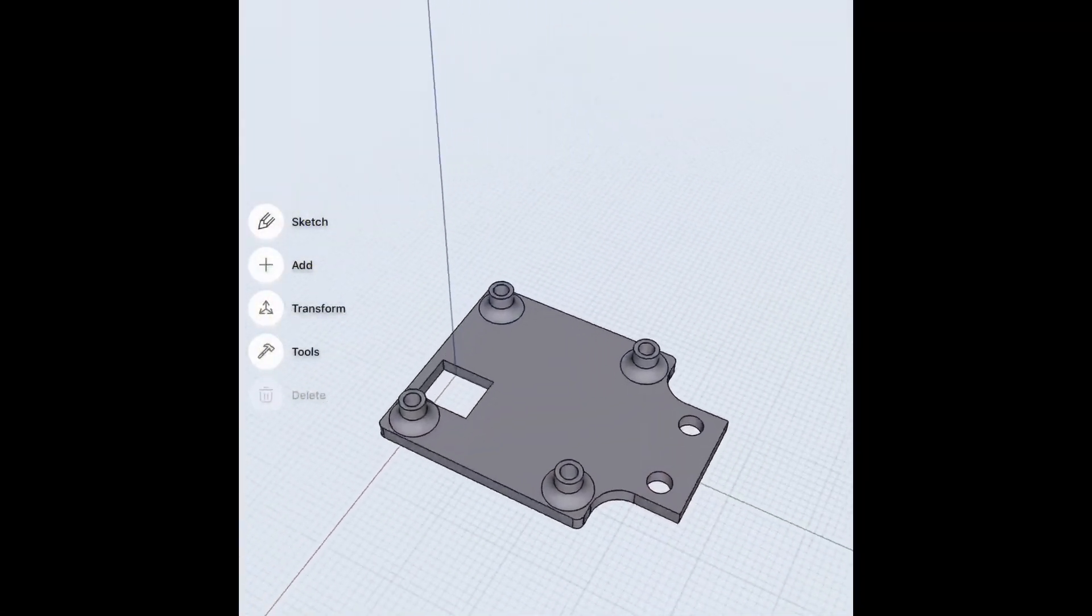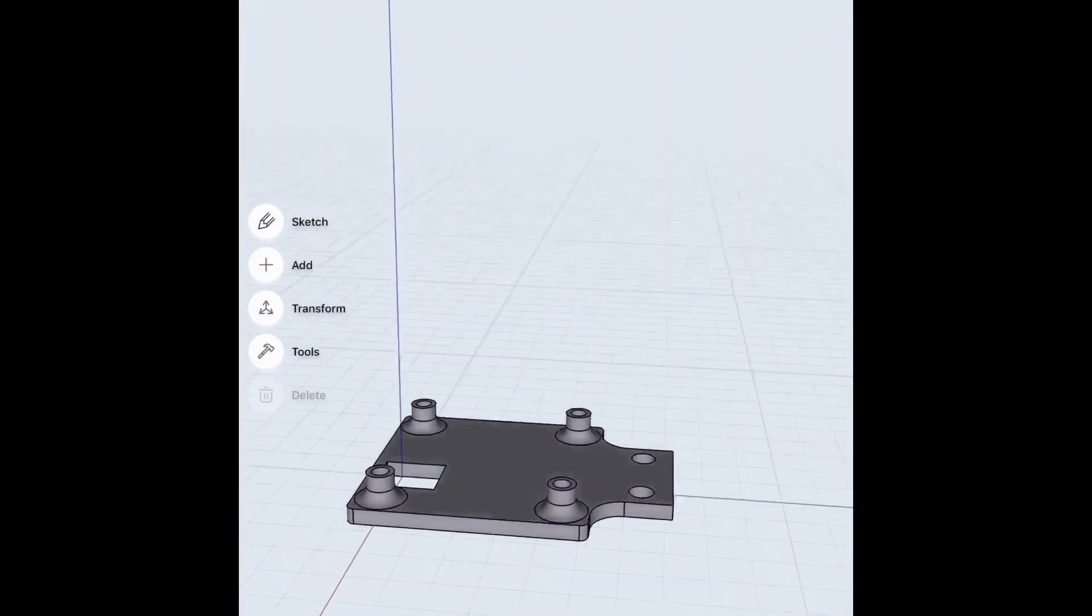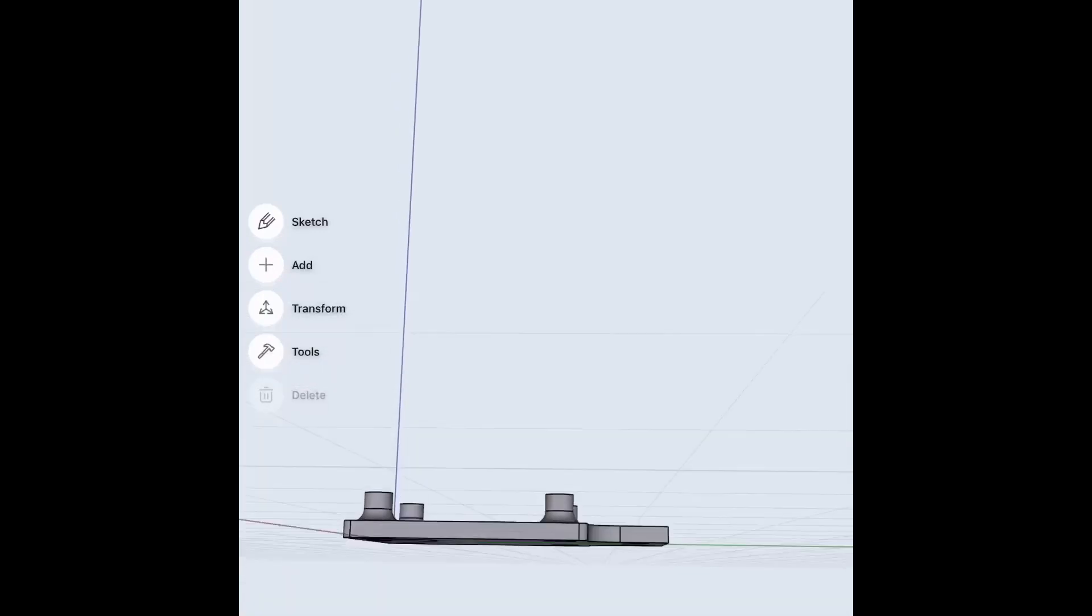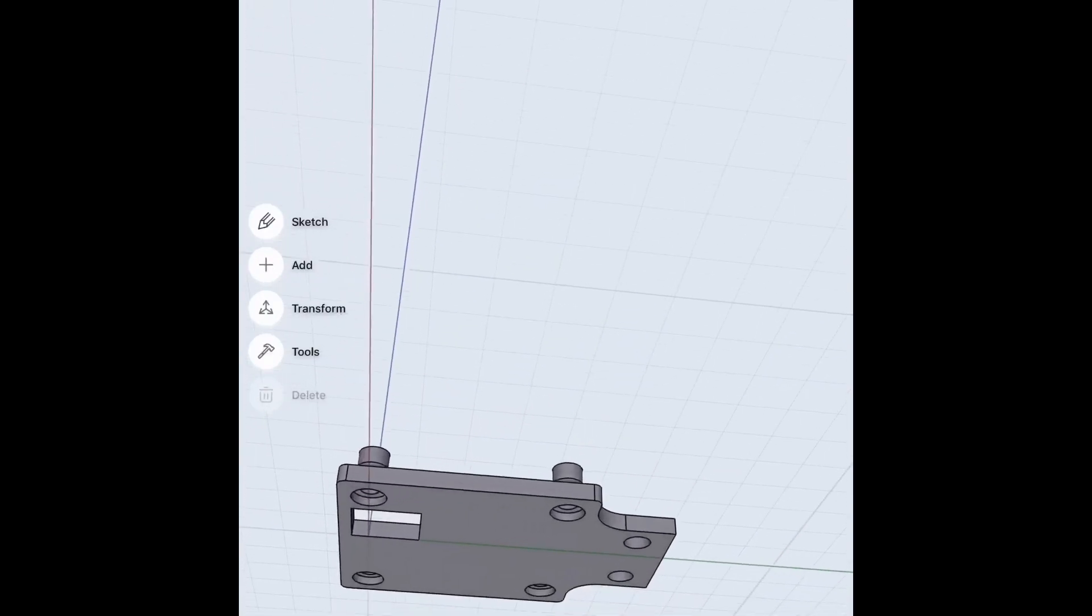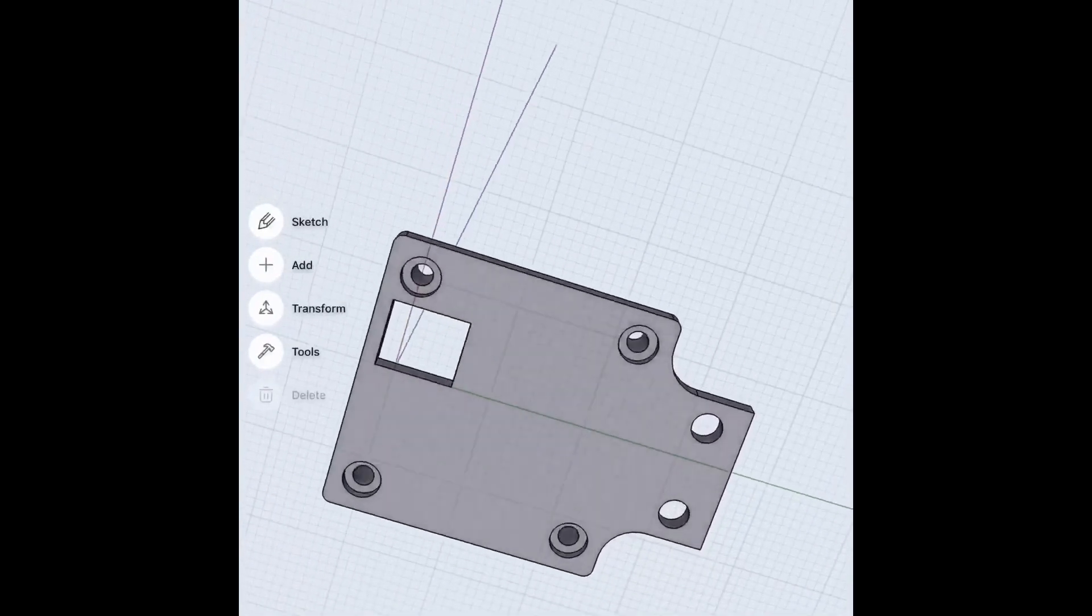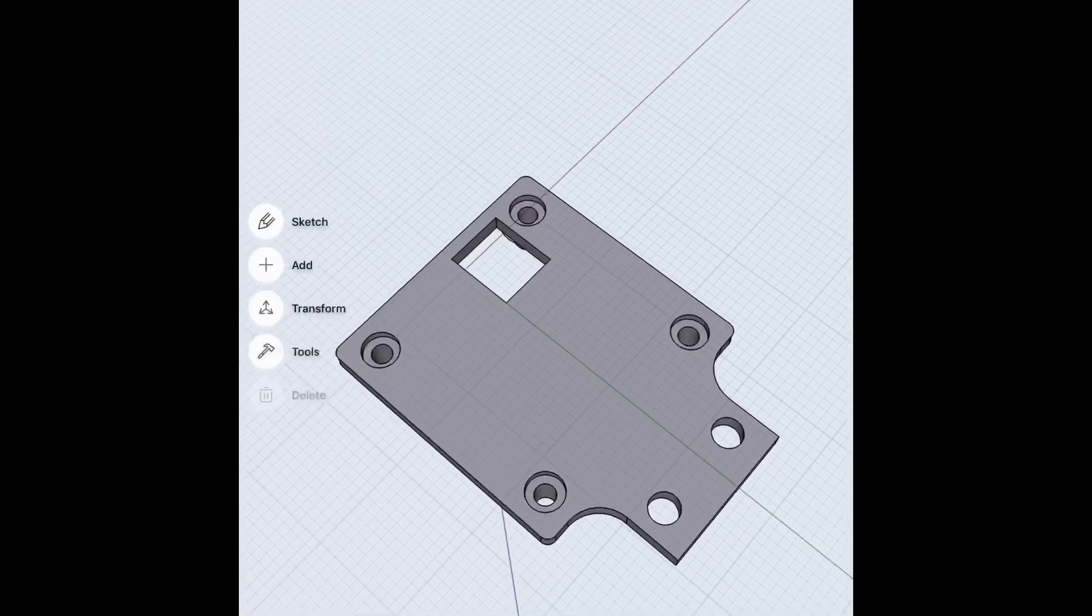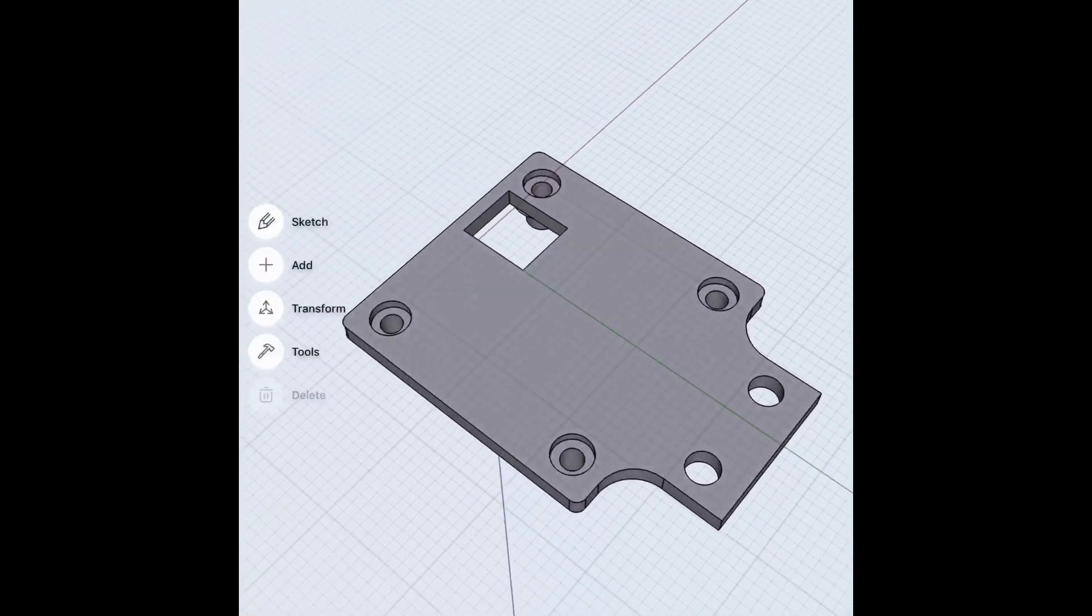First, let us look at the 3D model of the jig that is used to hold the camera to the robot. This model was designed in Shaper 3D using iPad and pencil.